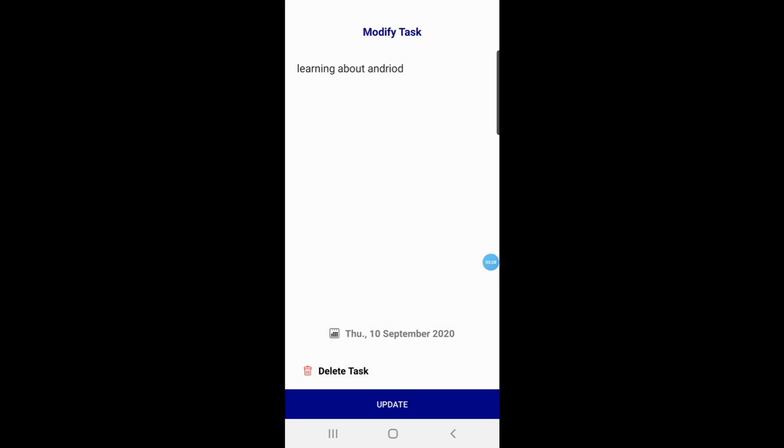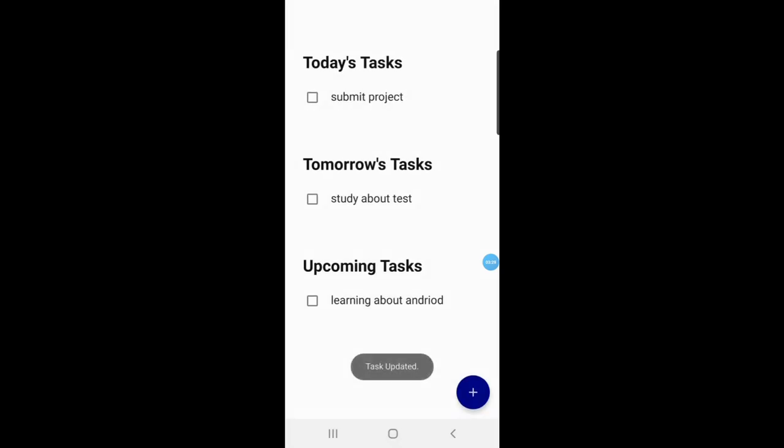Then I update it. The display list of tasks is filtered by date into the categories of today, tomorrow, and upcoming tasks.